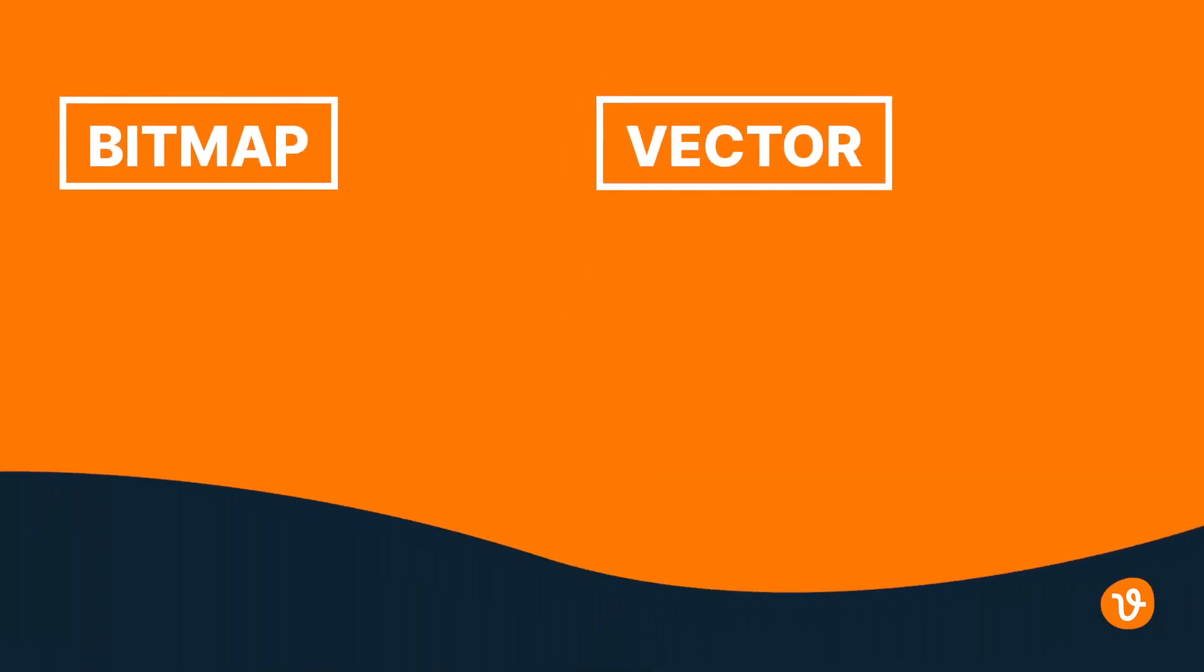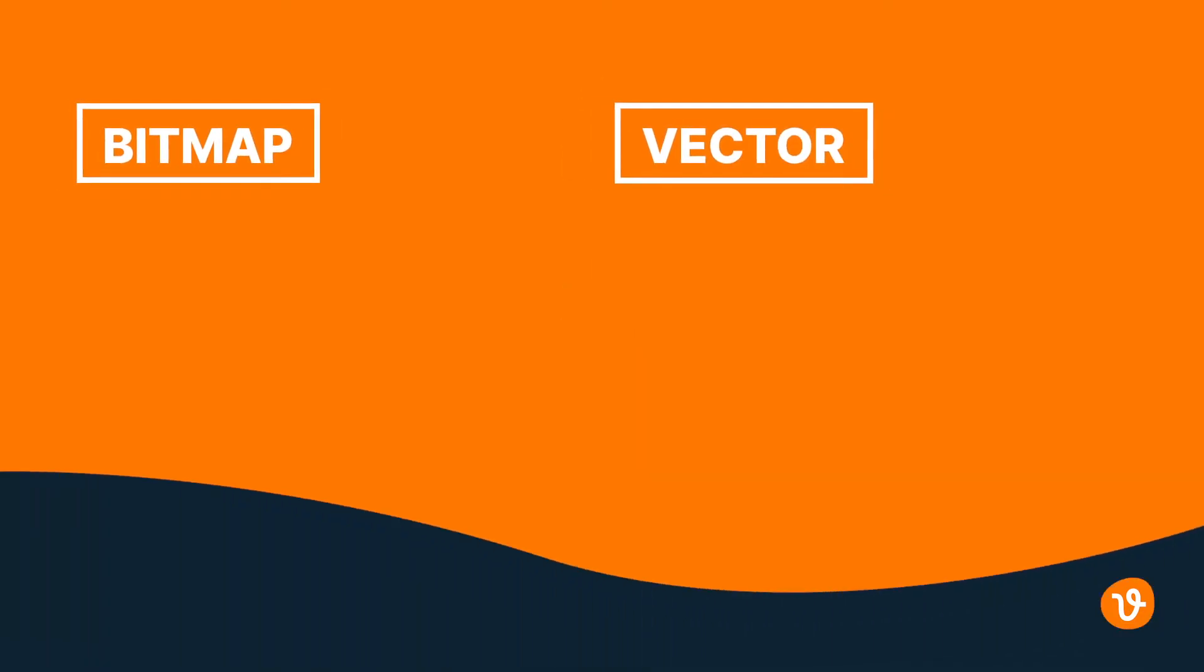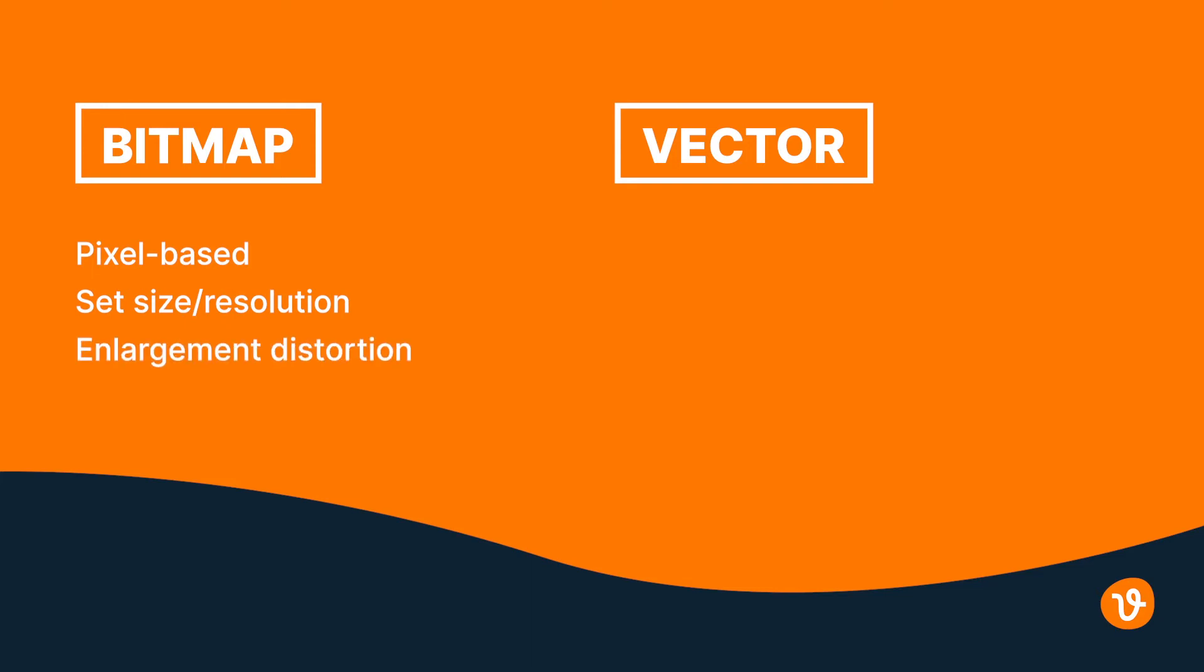To begin, there are two basic file types: bitmap and vector. A bitmap graphic uses pixels and is a set size and set resolution. If you attempt to enlarge a bitmap image, it will distort. And once a bitmap image is exported, its elements can no longer be edited.